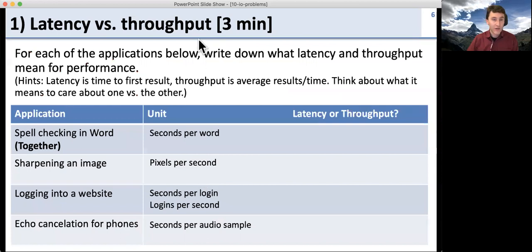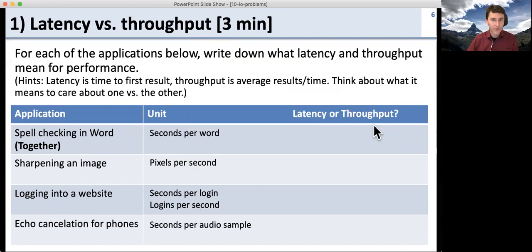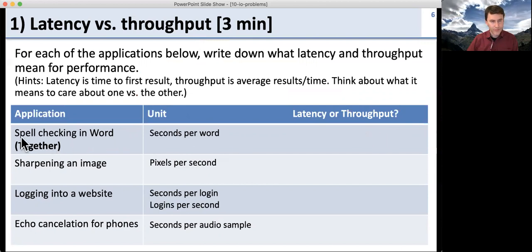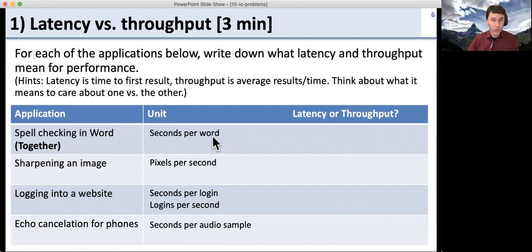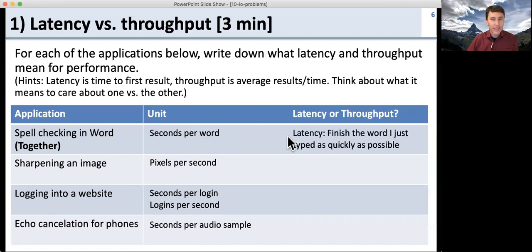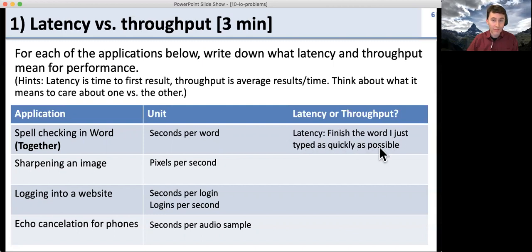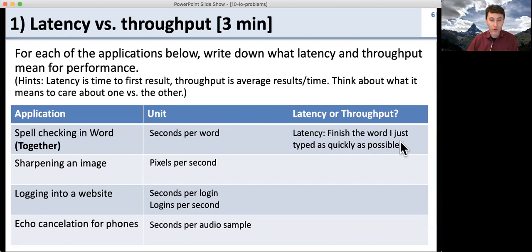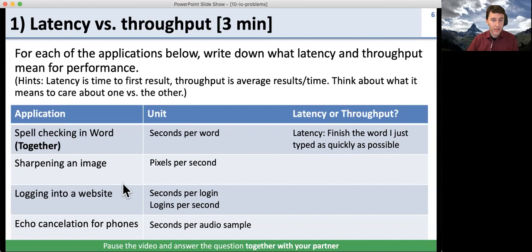Now we're going to take a look at latency versus throughput. We've got a bunch of applications with units, and your job is to identify what latency or throughput means for each. Let's do one together: spell checking your word processor. The units are seconds per word to check spell checking, and this is about latency — we want the spell checker to finish the word you typed as quickly as possible. It doesn't matter if it spell checks the whole document quickly; we just care about the current word. Go ahead, pause the video and answer the rest with your partner.